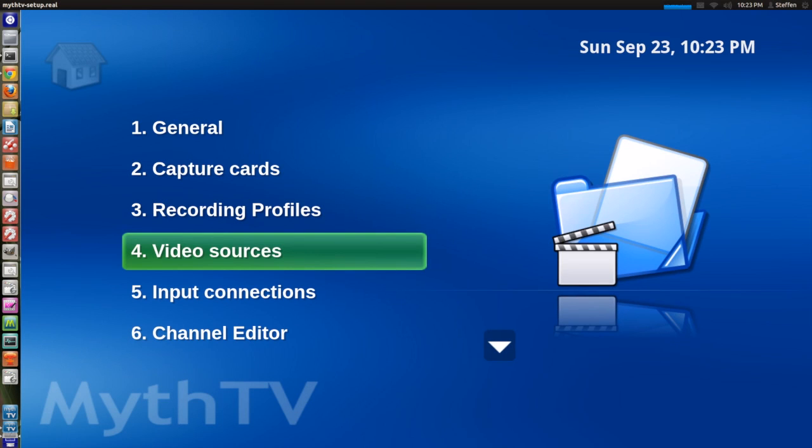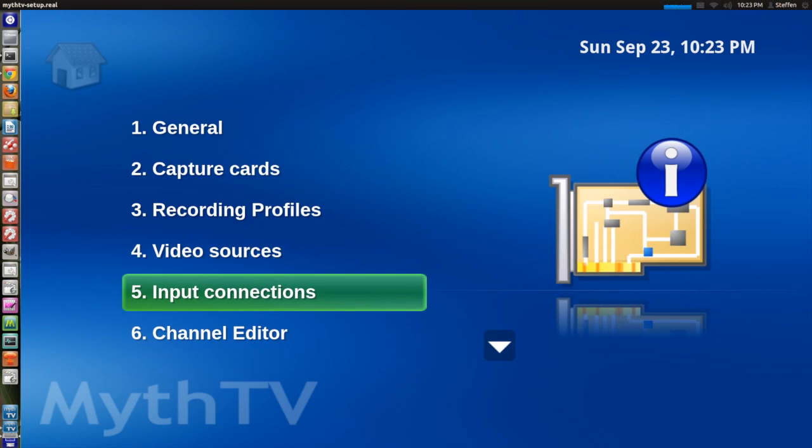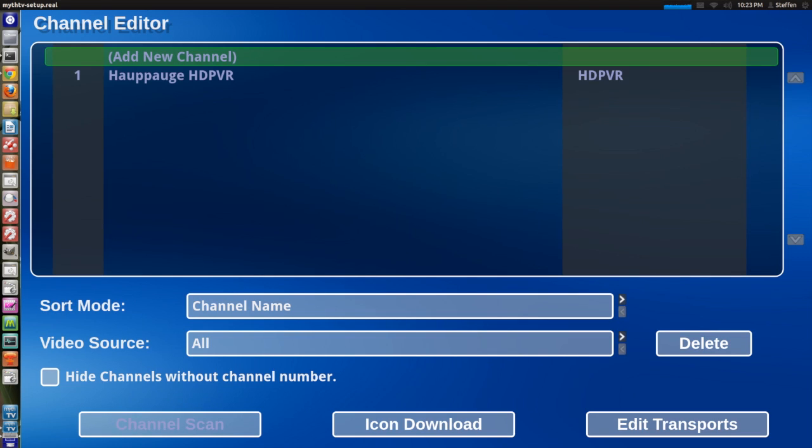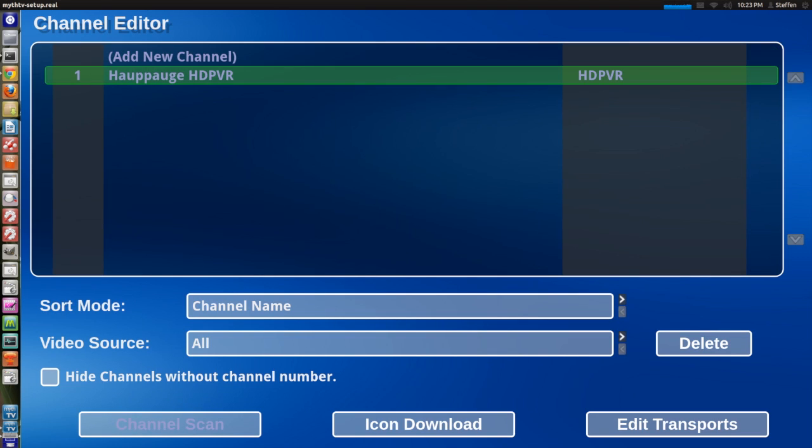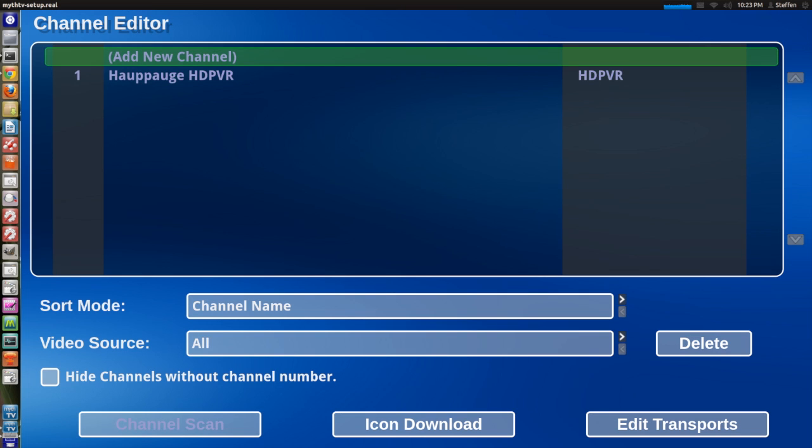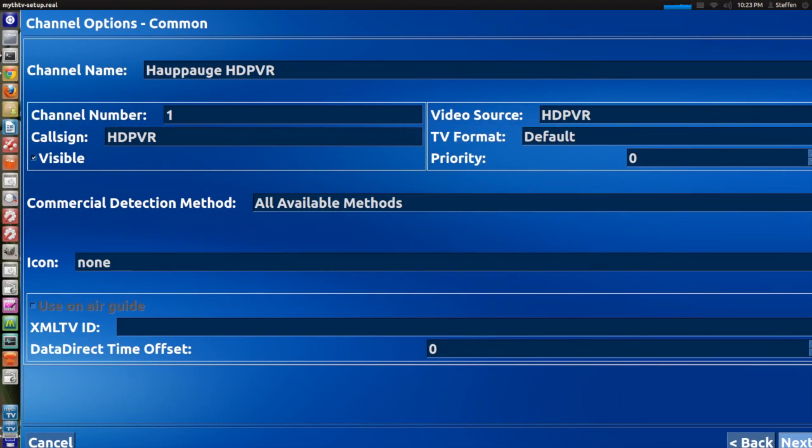Now go back and before we select input connections we want to go to channel editor. Now you need to create a channel for the Hauppauge HD PVR. So right here you click add new channel. And channel name you can use whatever you want. I used Hauppauge HD PVR.